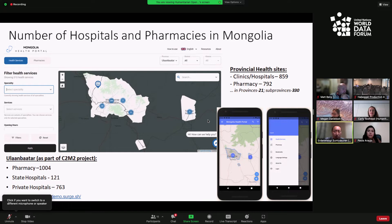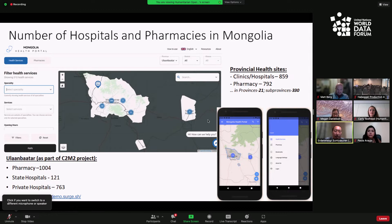At the provincial level, we already have 860 clinics and hospitals and almost 800 pharmacies. People can access all this data through our health site portal and mobile application, and can find their nearest health sites. Thank you.